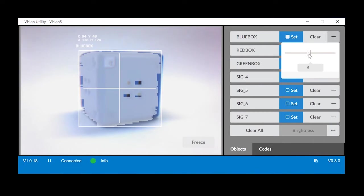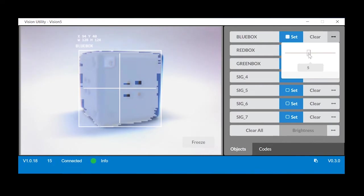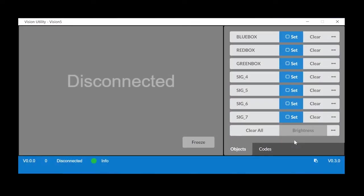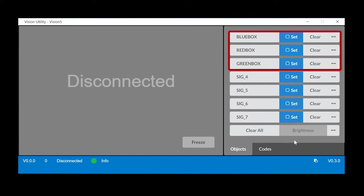In this tutorial, we will be using the Detecting Objects Vision Example Project. In this project, the vision sensor has been configured to detect a blue, red, or green object.